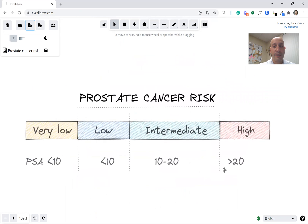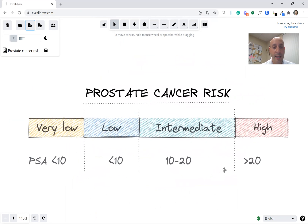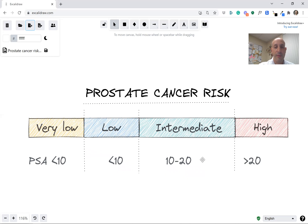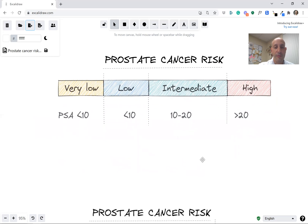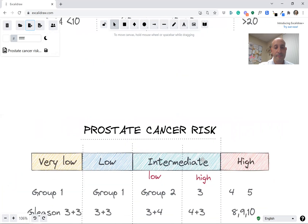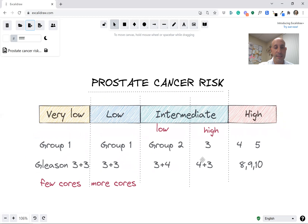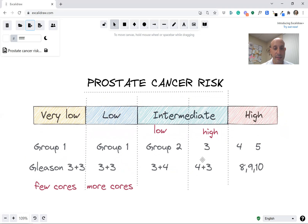For example, we use the PSA to put people in groups. If the PSA is under 10, you might be in the very low or low risk groups. In the 10 to 20 range, that puts you in the intermediate group. In the high risk group, PSAs are over 20. But there are other ways you could move between these buckets, and the most common reason is the Gleason score.